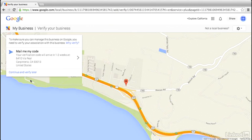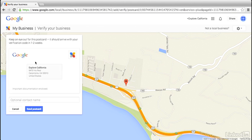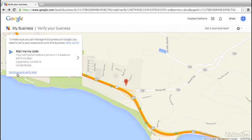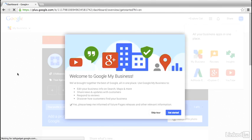Next, you'll need to verify your listing by having Google physically mail you a postcard. On that postcard will be a code and a link where you'll go to enter in that code, which verifies to Google that you can receive mail and that you are the business you say you are. To get set up, select the Mail Me My Code option, review your postcard, and if needed, add an additional contact name or attention line, then choose Send Postcard. You can still edit your listing while you wait for your postcard, but your listing won't appear on Google until you enter the verification code.